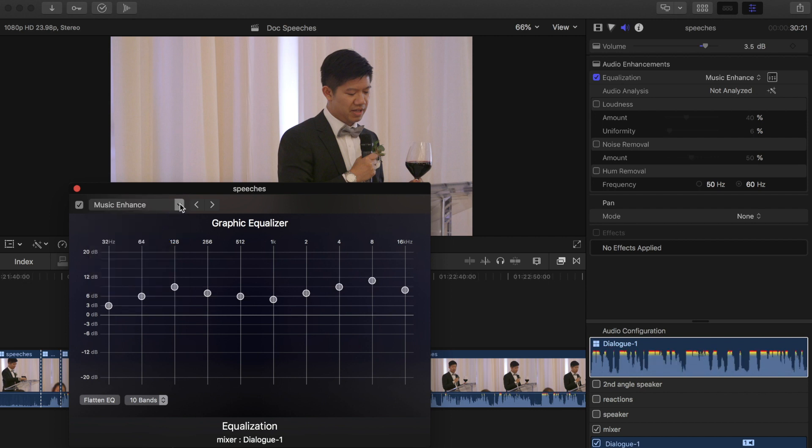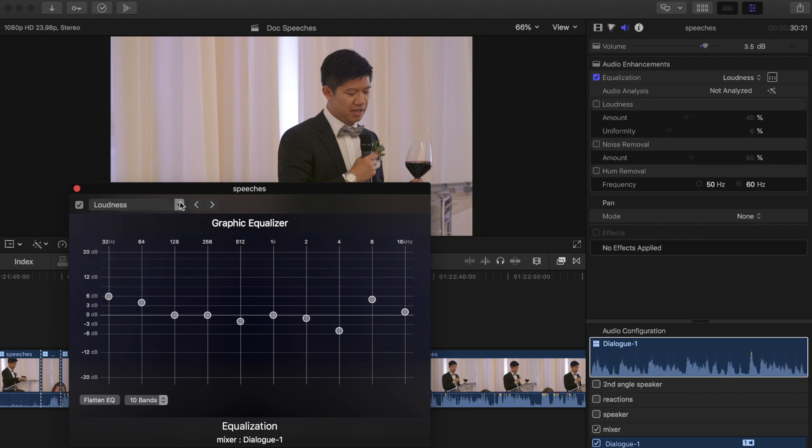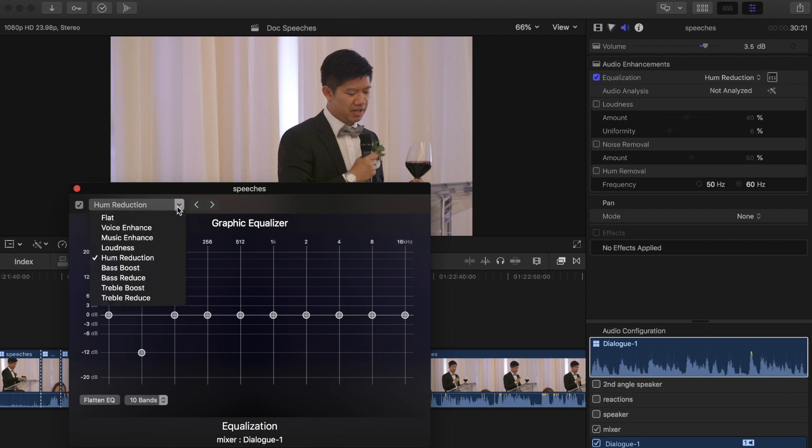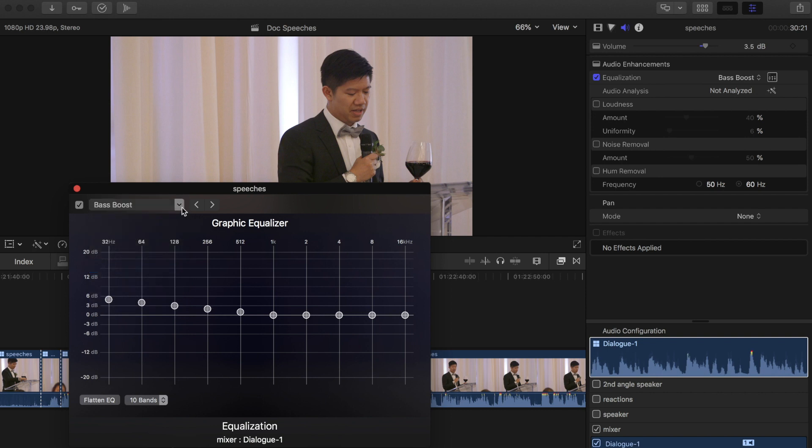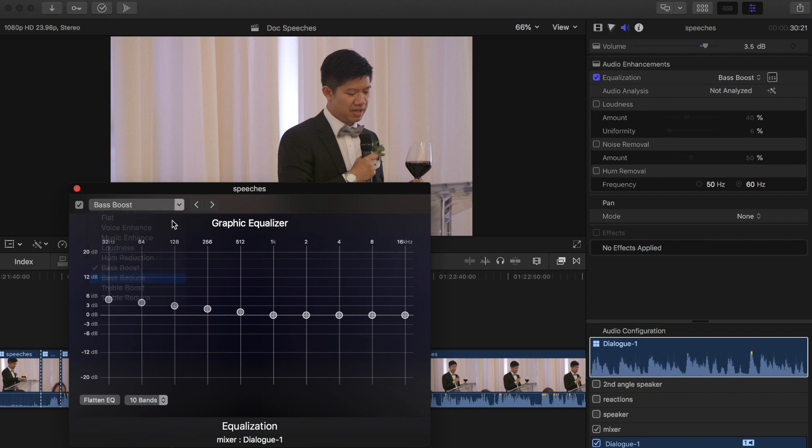Loudness just brings up everything - it brings up the highs and the lows, it kind of dips the middle a bit. Hum reduction is based on a hum being at a certain frequency and it just tries to cut out that frequency. Bass boost lifts up the bass, bass reduce reduces the bass, treble boost same thing, and treble reduce same thing.